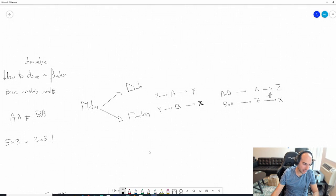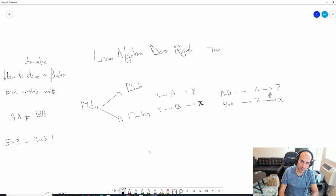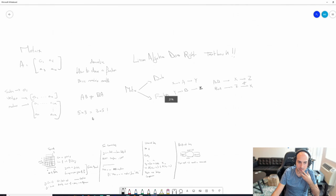I would highly recommend the 'Linear Algebra Done Right' textbook - it's very, very good. Feel free to check it out. I think the author made it free online recently.